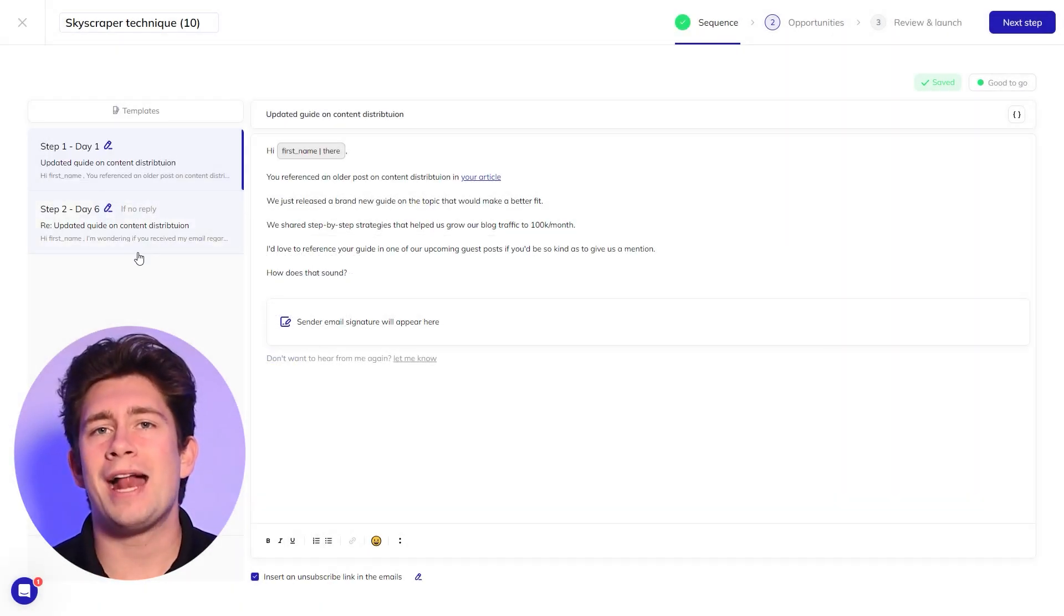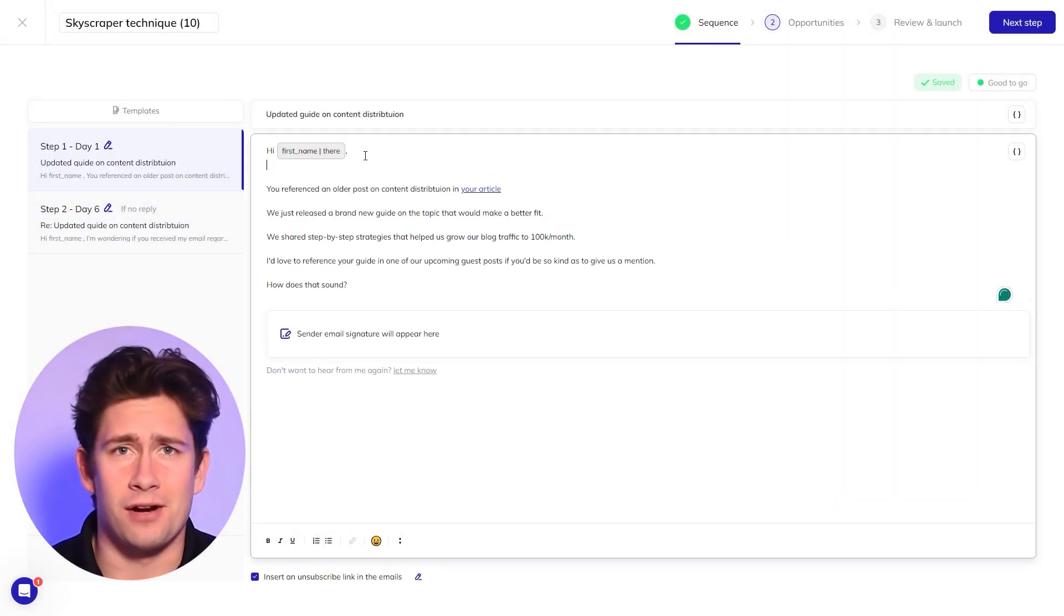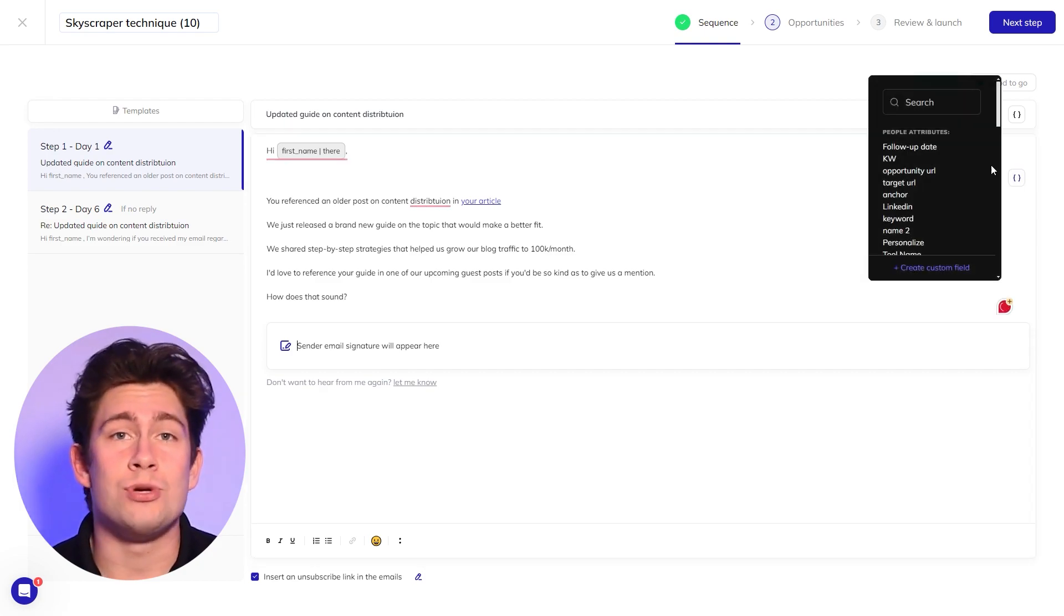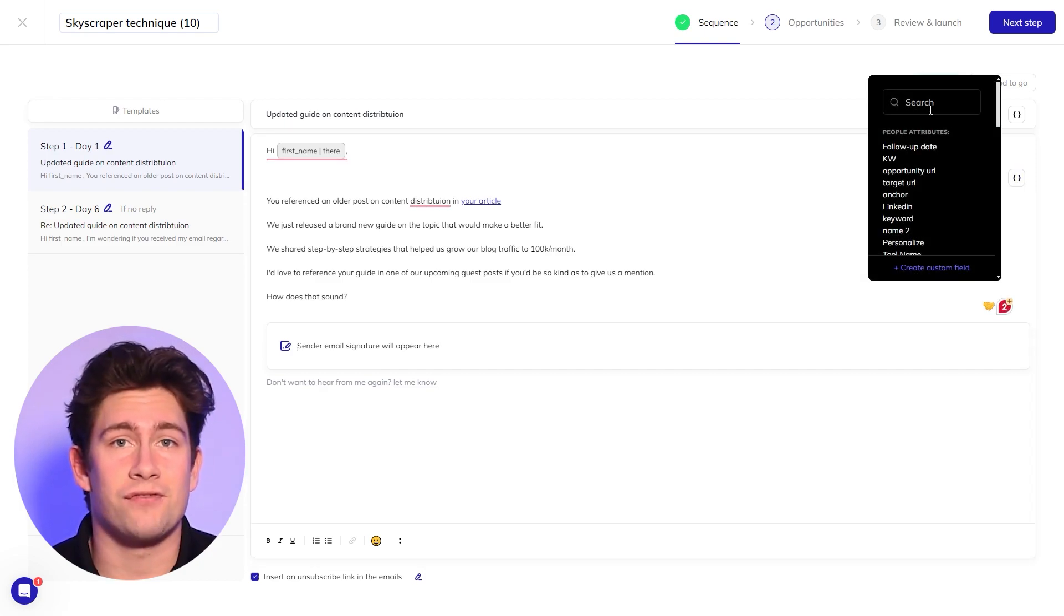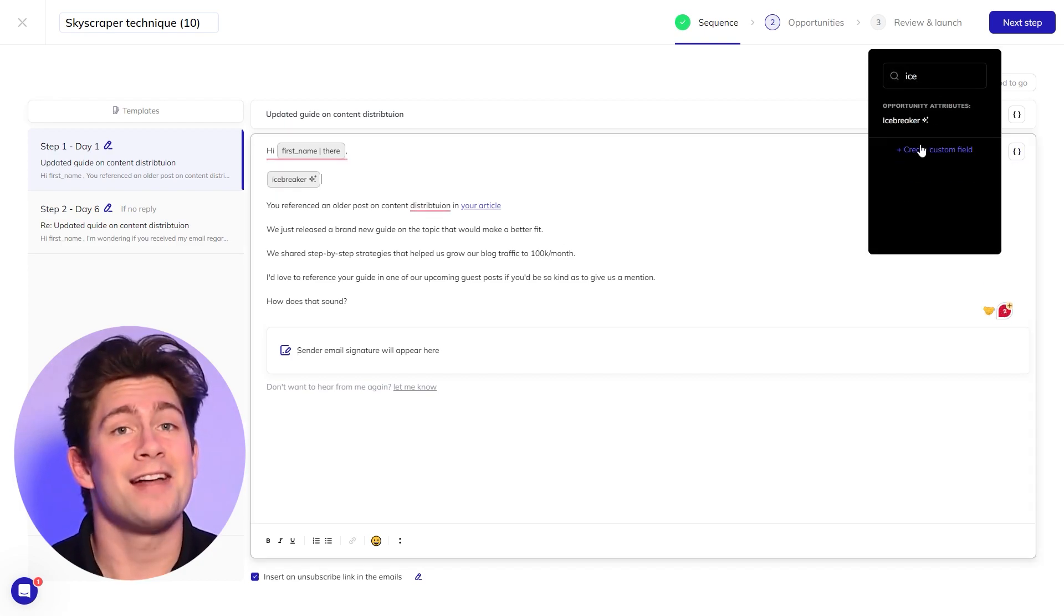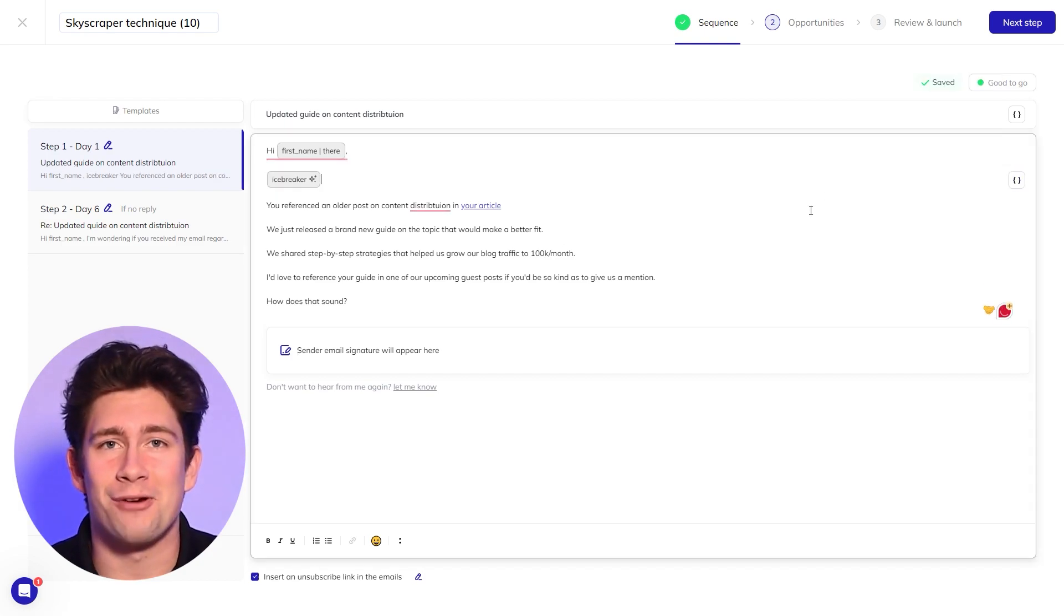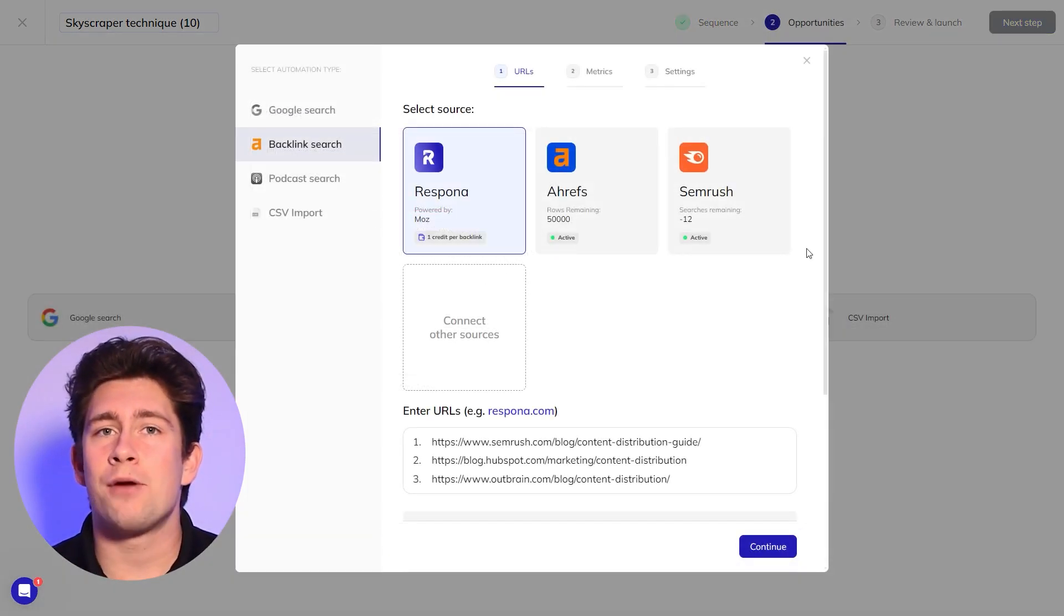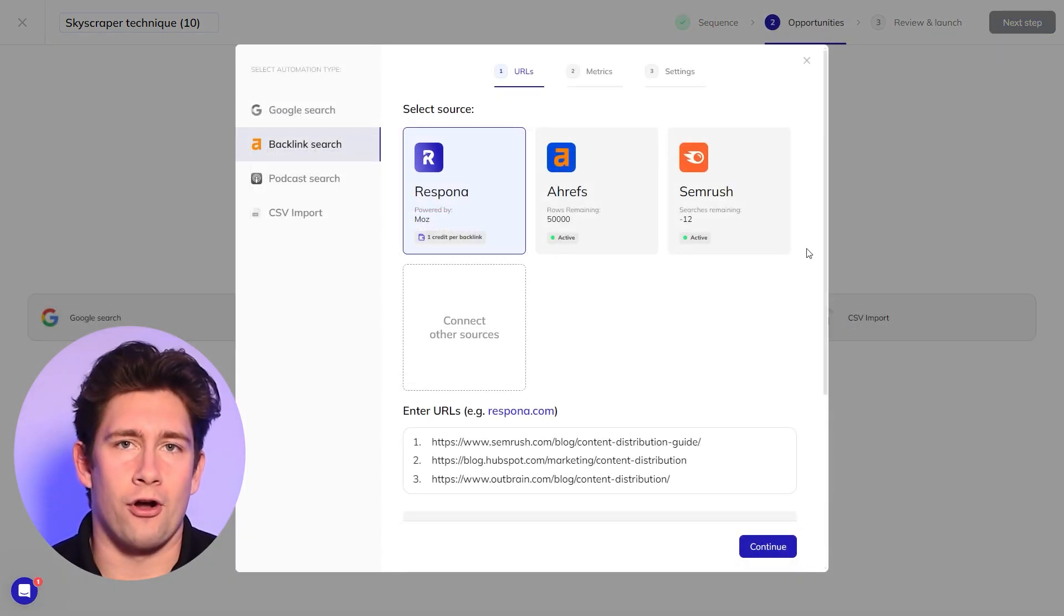Let's also add an AI icebreaker variable. It will automatically generate unique personalizations for each of the opportunities in your campaign and increase your reply rates. Hit next step and review the backlink automation.